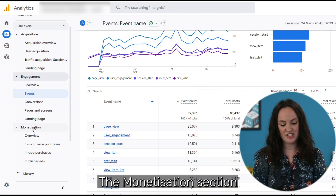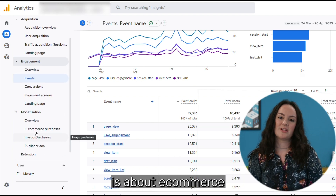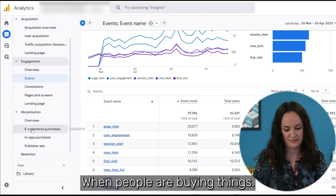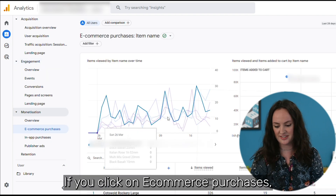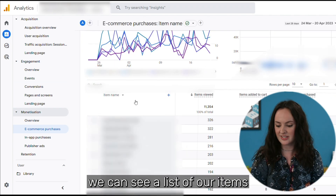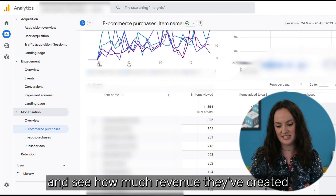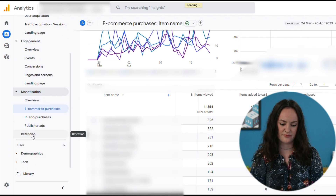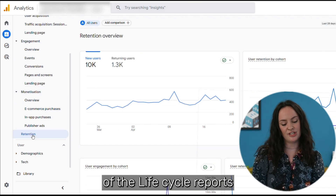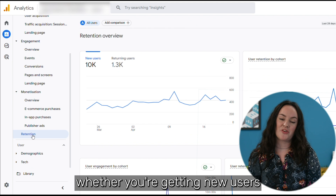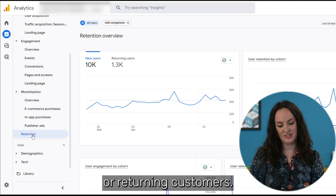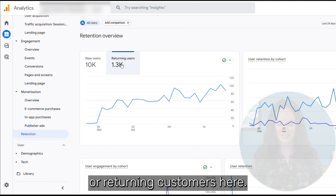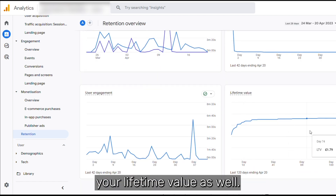The Monetization section is about e-commerce and what's happening on your website when people are buying things. If we click on E-commerce Purchases, we can see a list of our items and see how much revenue they've created and how many views they've gotten. The Retention section of the lifecycle reports is about whether you're getting new users or returning customers, and you can also see your lifetime value at the bottom.